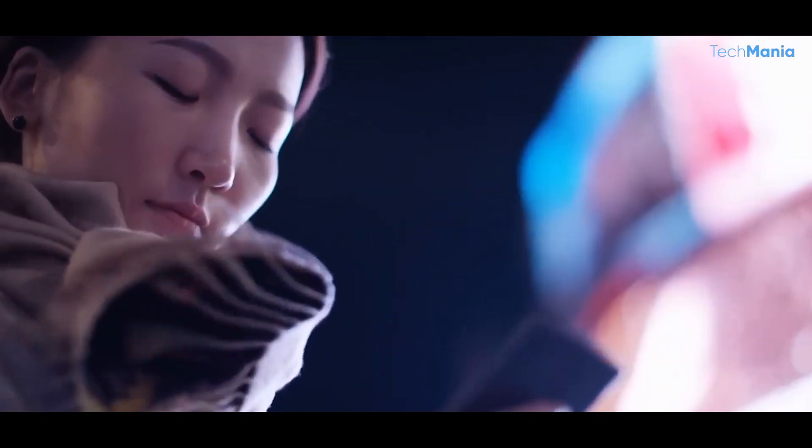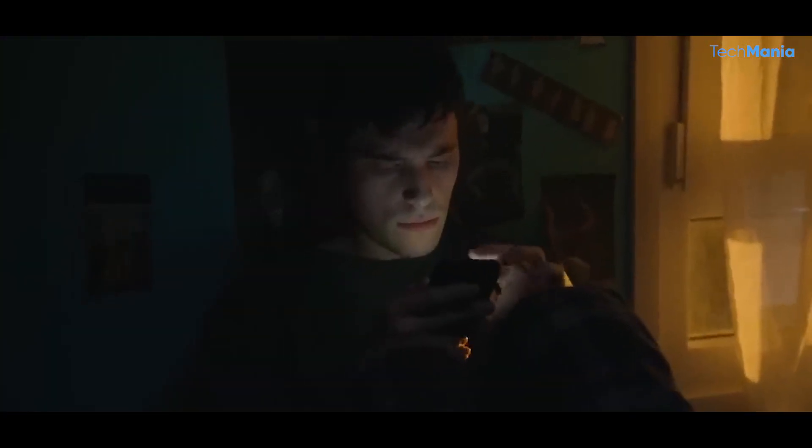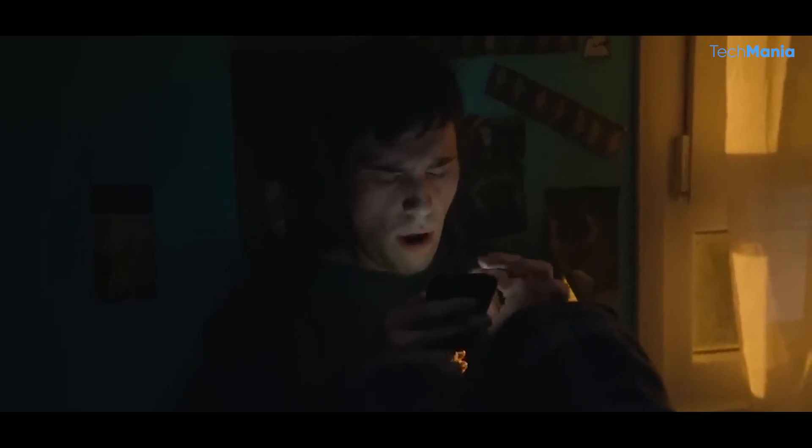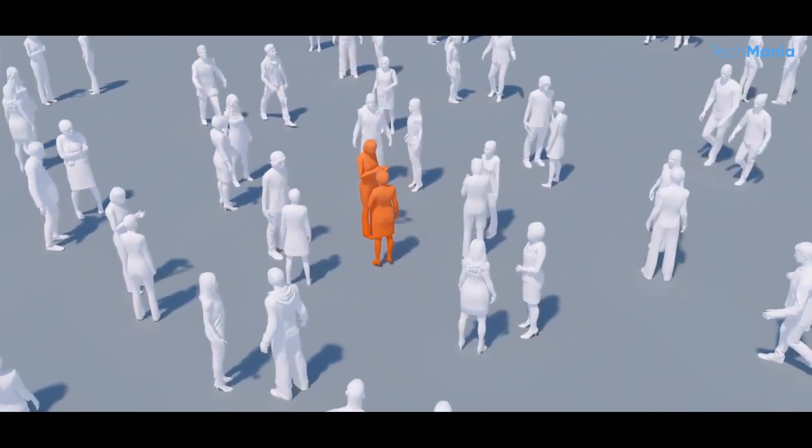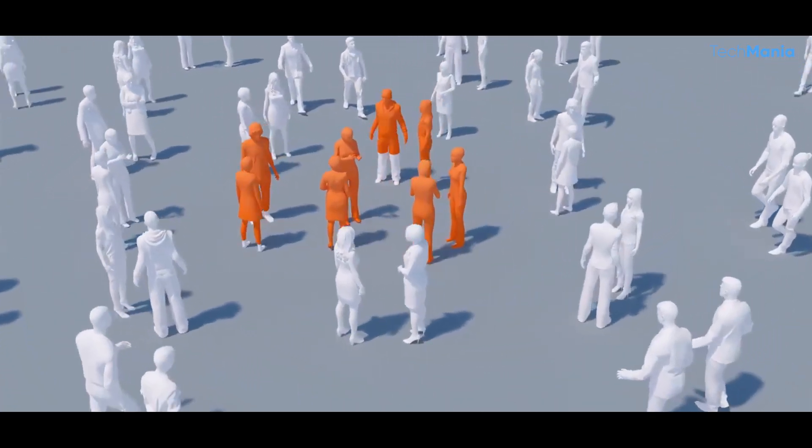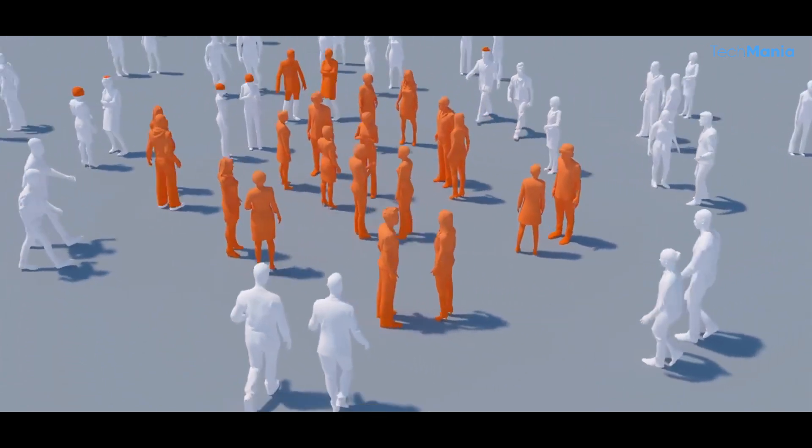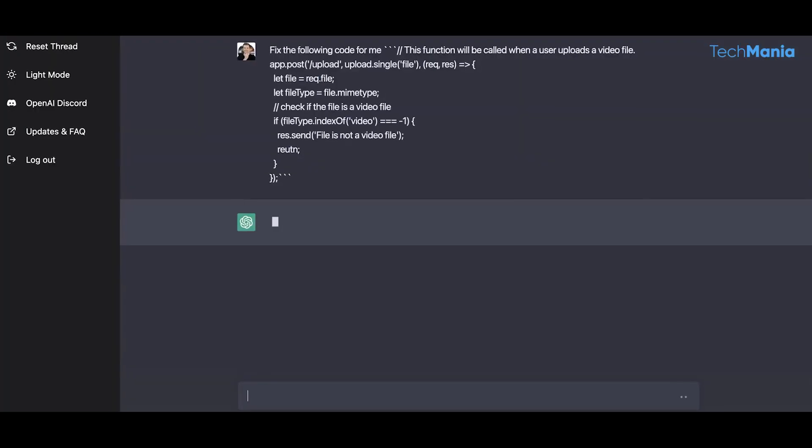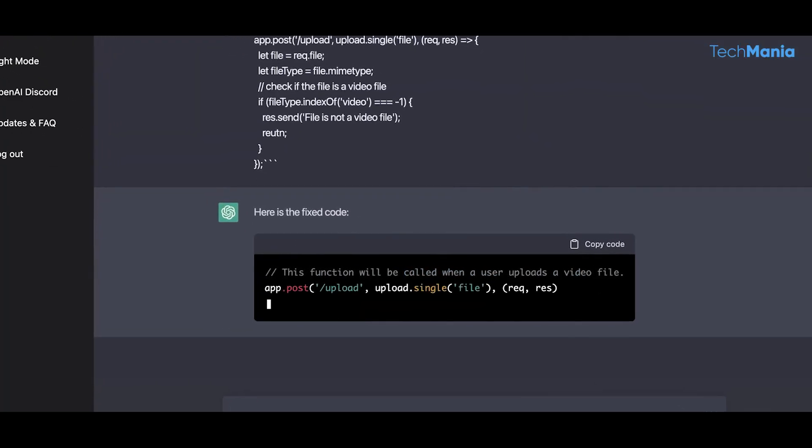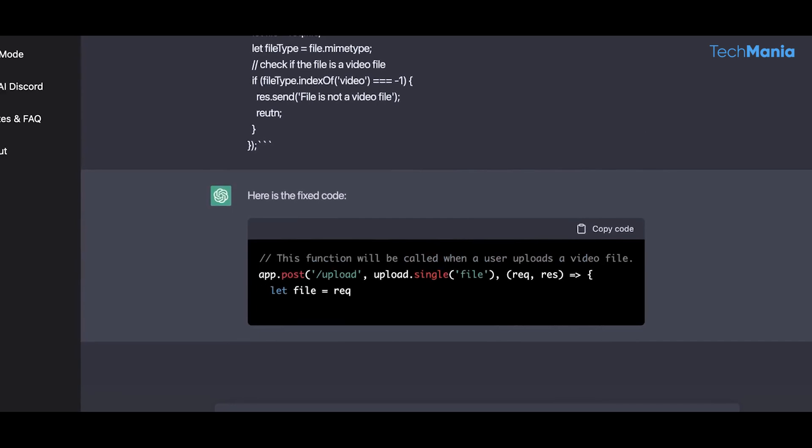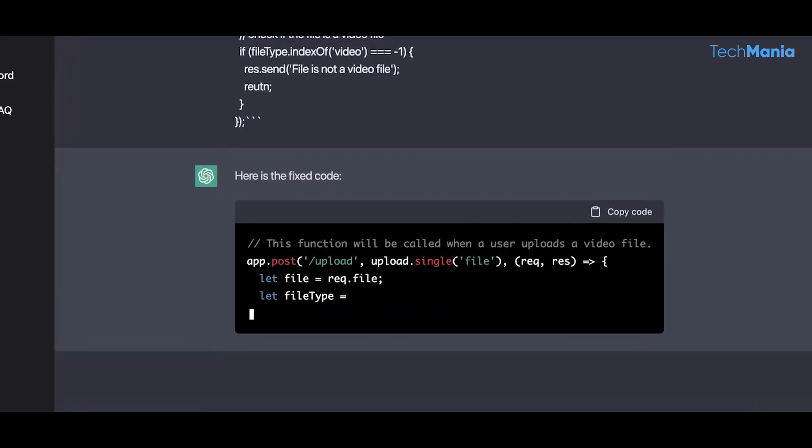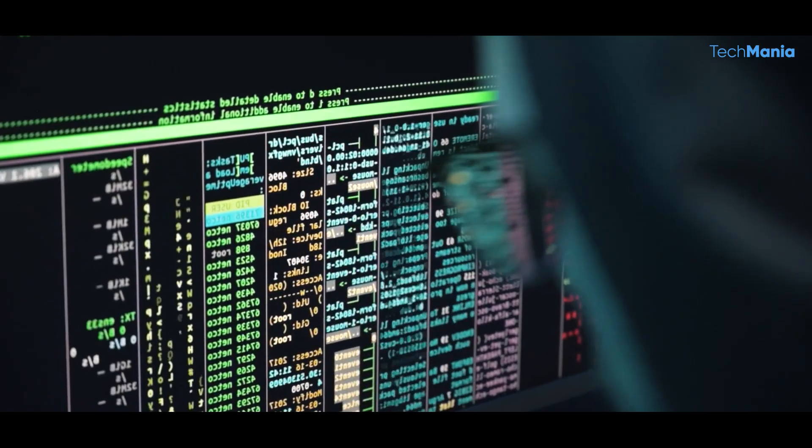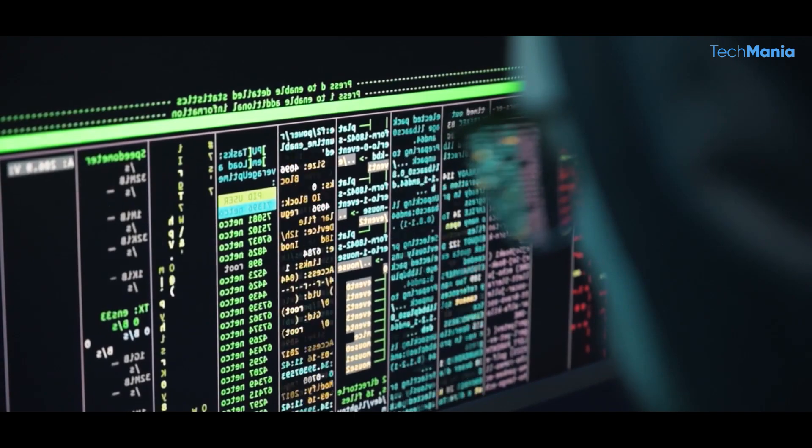The AI model's ability to learn from human feedback has also contributed to its popularity. ChatGPT has been designed to learn from every interaction it has with humans, allowing it to improve its performance continually. This ability has made it a highly adaptable and versatile tool that can be used for a wide range of applications.